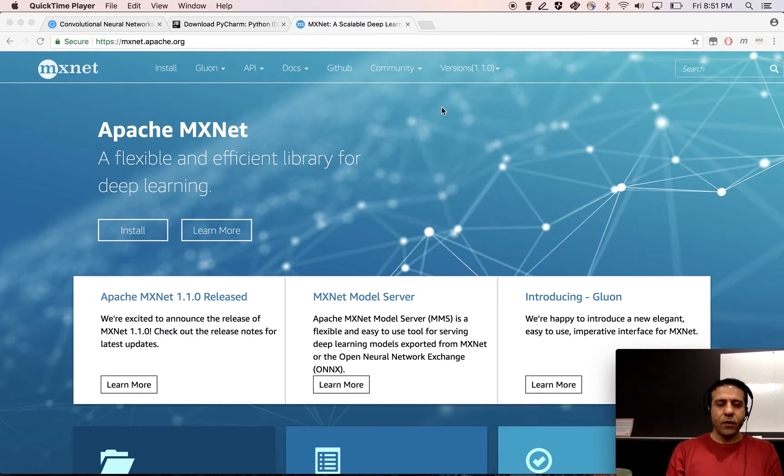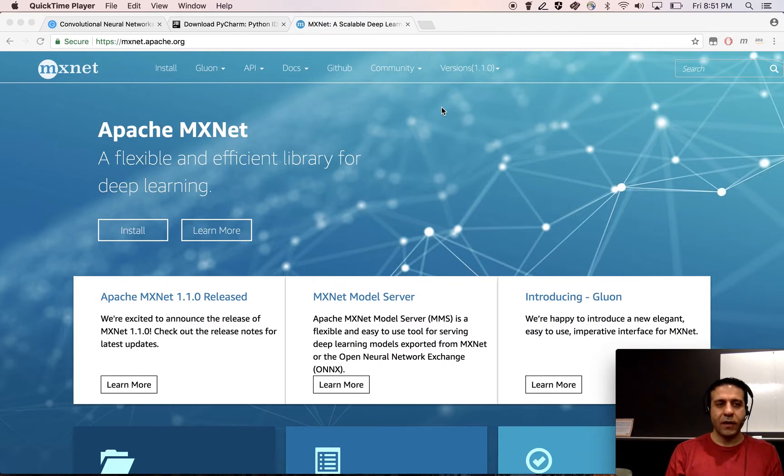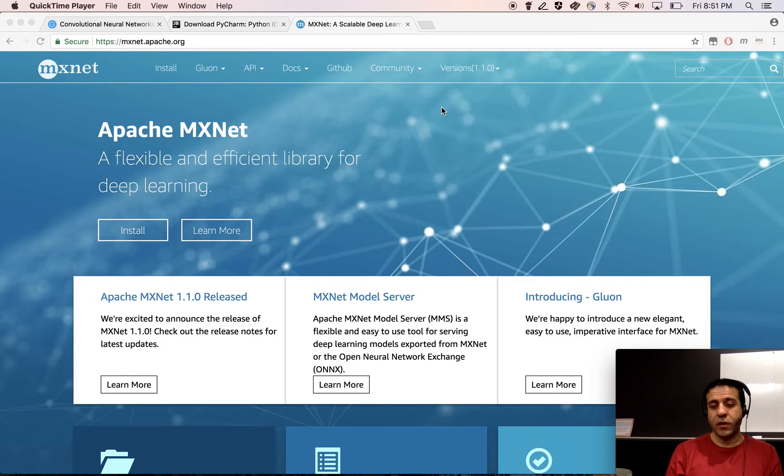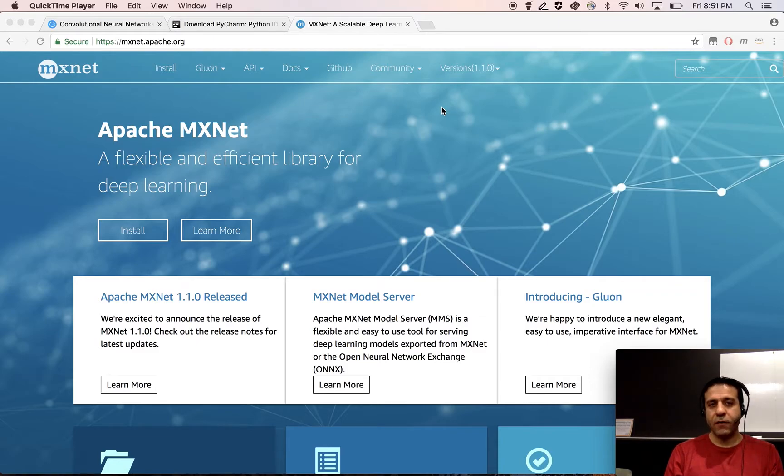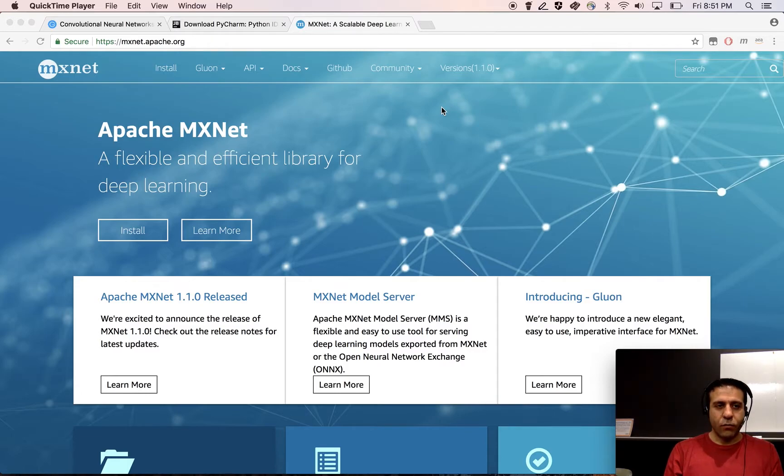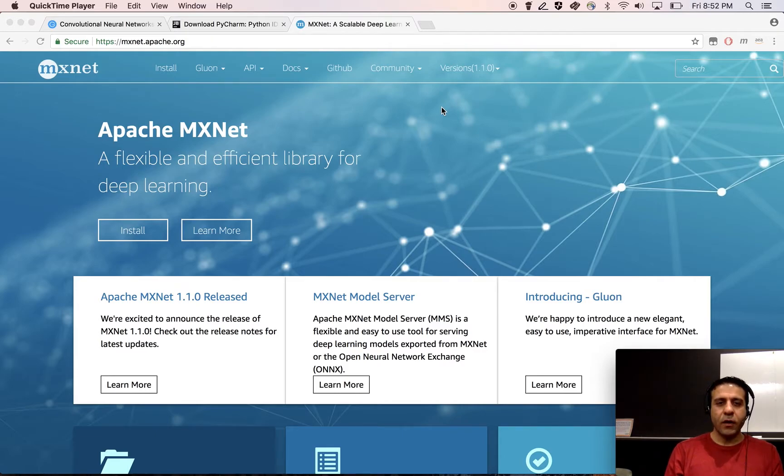In this video I'm going to show you how to take advantage of the imperative nature of Apache MXNet's Gluon API to easily debug your network. Many of you have experience with platforms with declarative API such as TensorFlow or Caffe or MXNet's module API. One of the challenges of using these platforms is that the define then run nature of the declarative API is not debugging friendly.